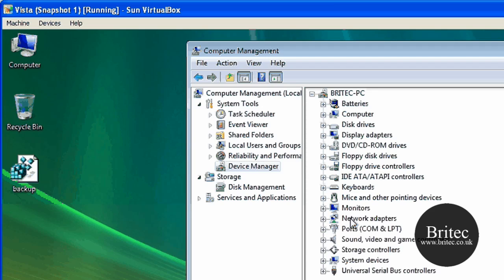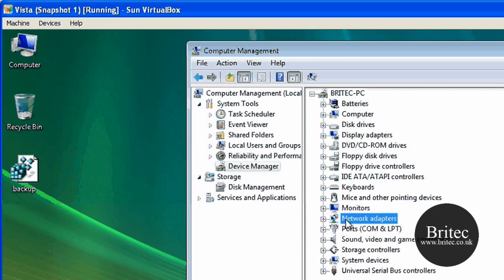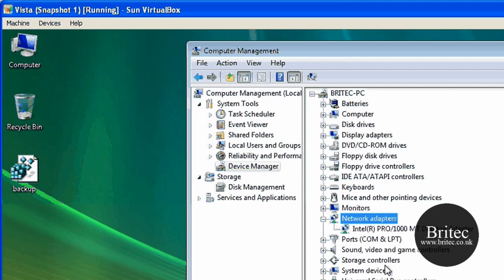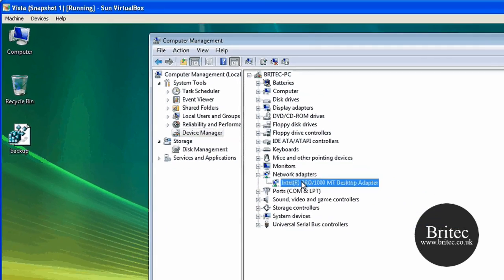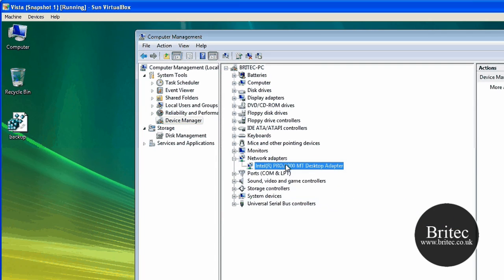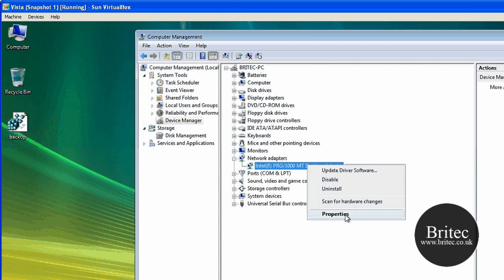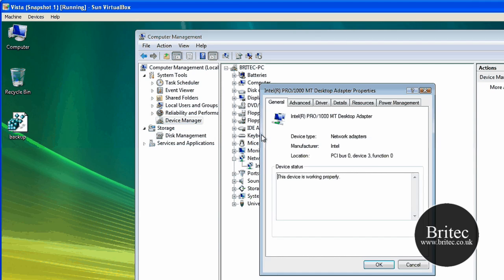And then straight into Network Adapters. And then get to your actual network adapter card. Right click, Properties.